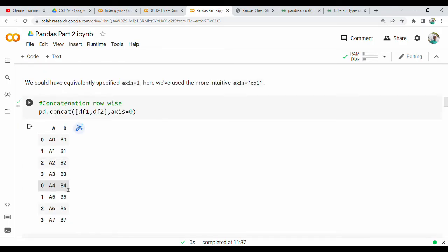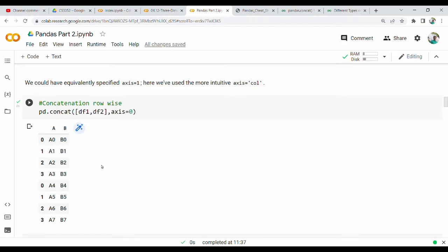One drawback: after row-wise concatenation, the index of the first DataFrame (0,1,2,3) and the second DataFrame (0,1,2,3) are the same. So if we create a new DataFrame, the index is duplicated. When we call df.iloc[0], there are two values returned because of this duplicate index. This is a problem.